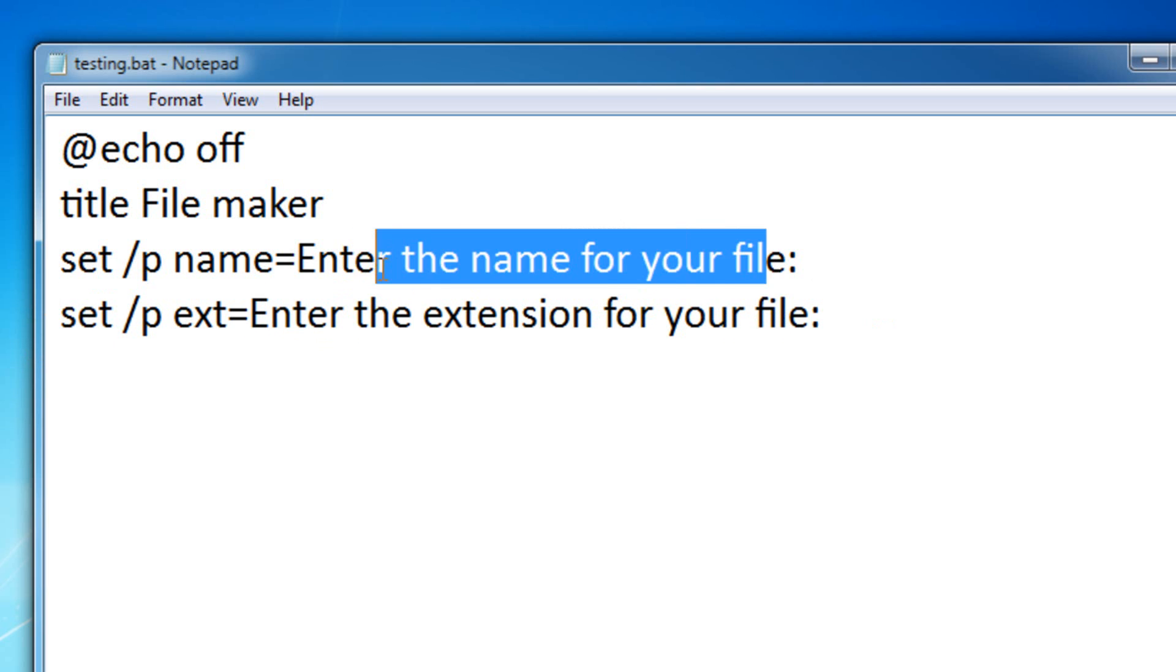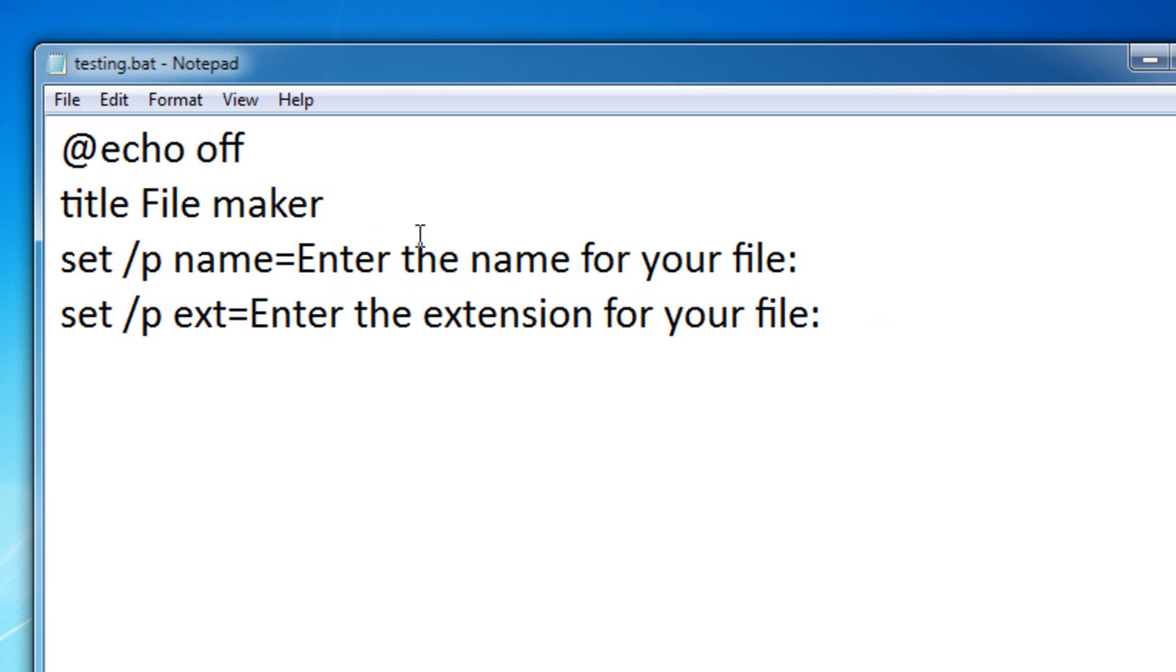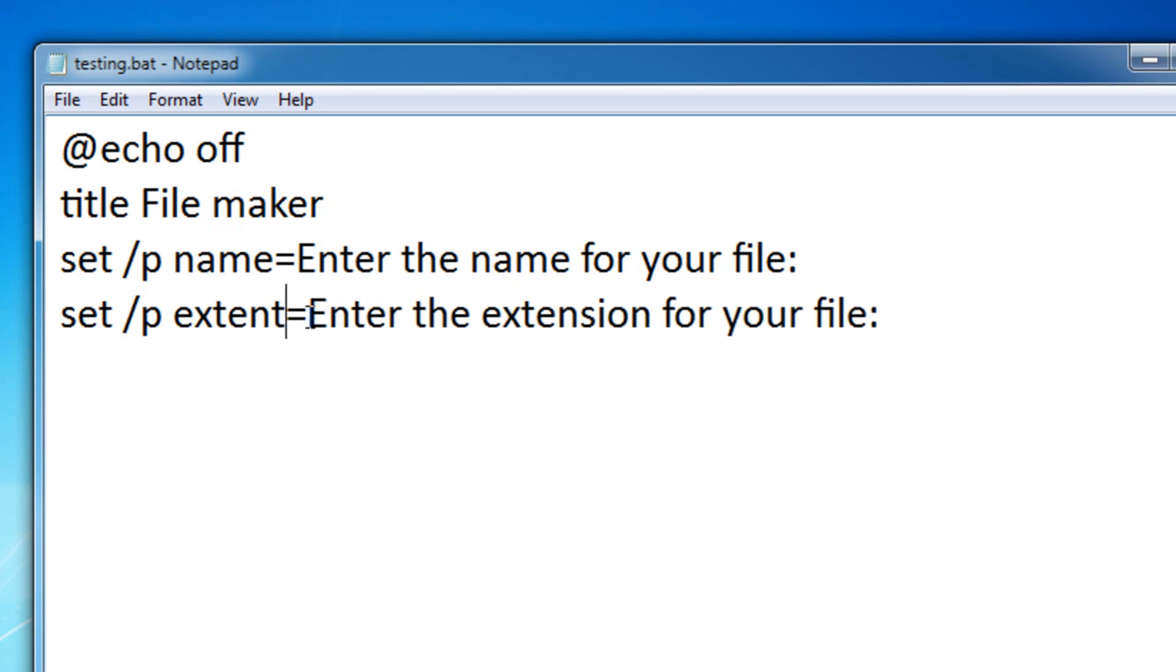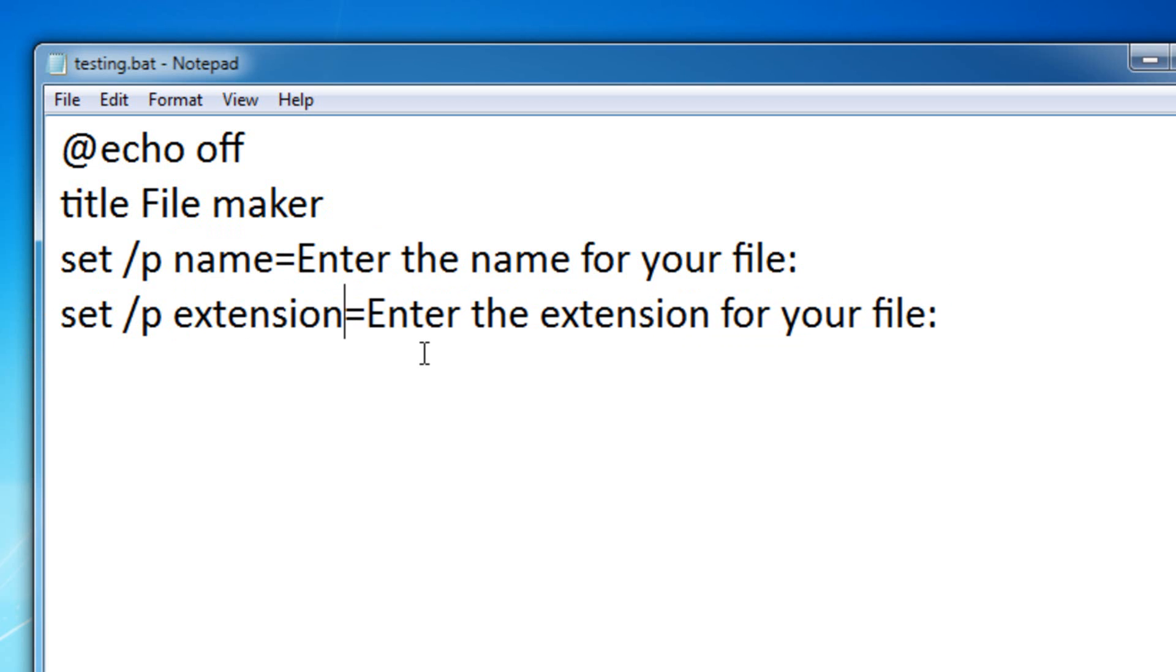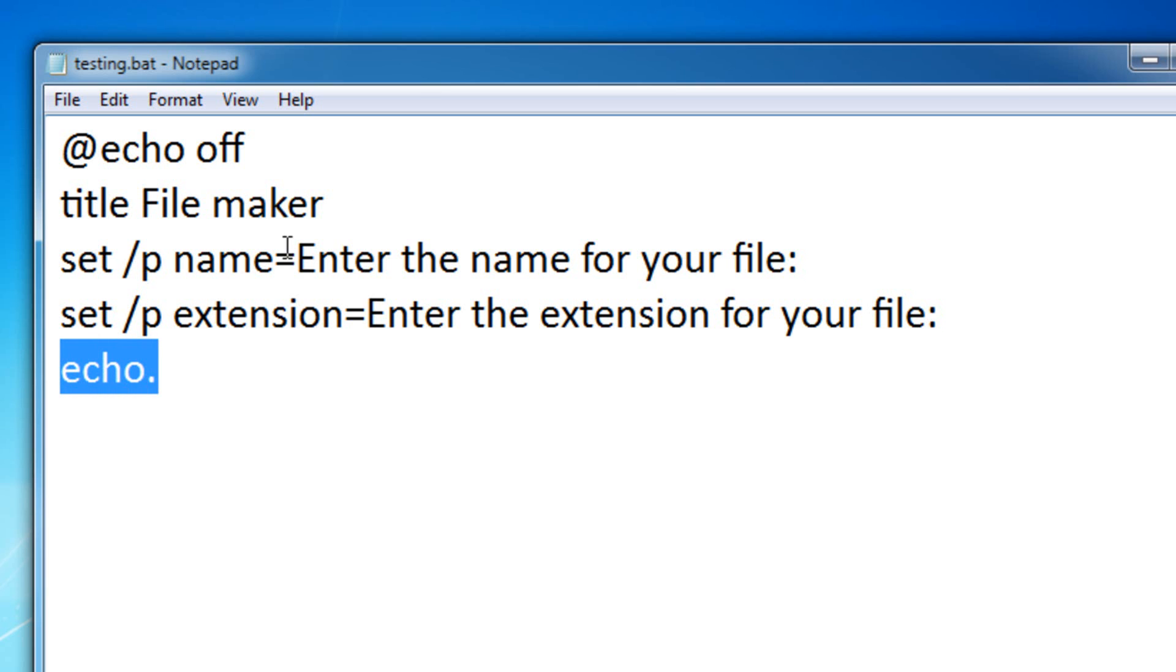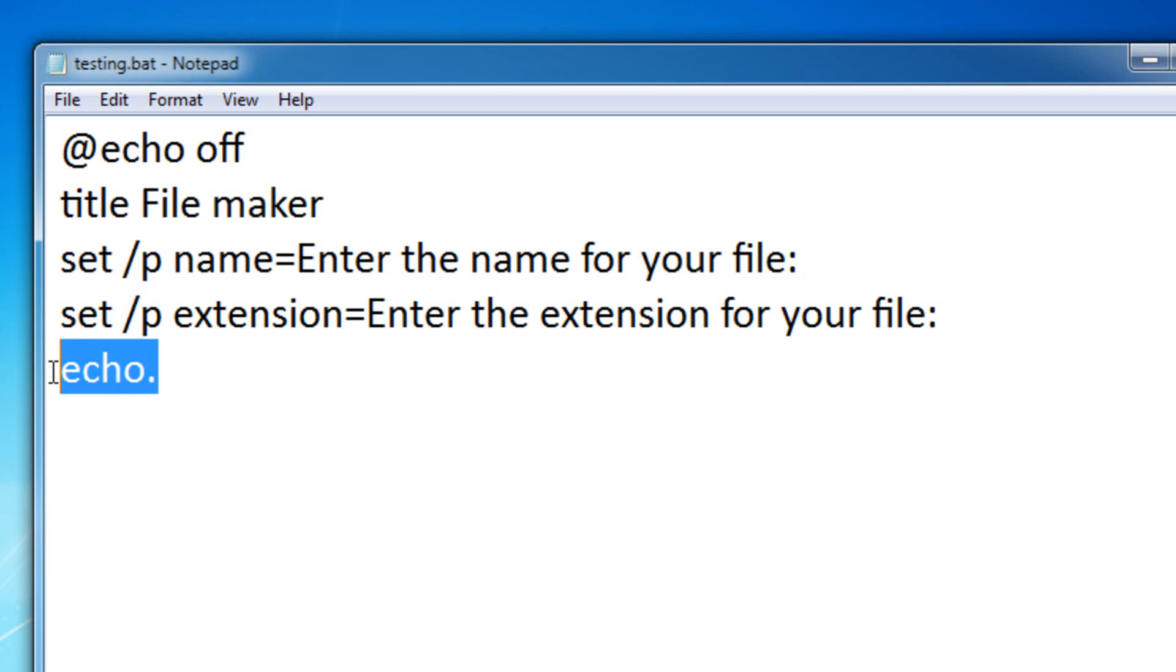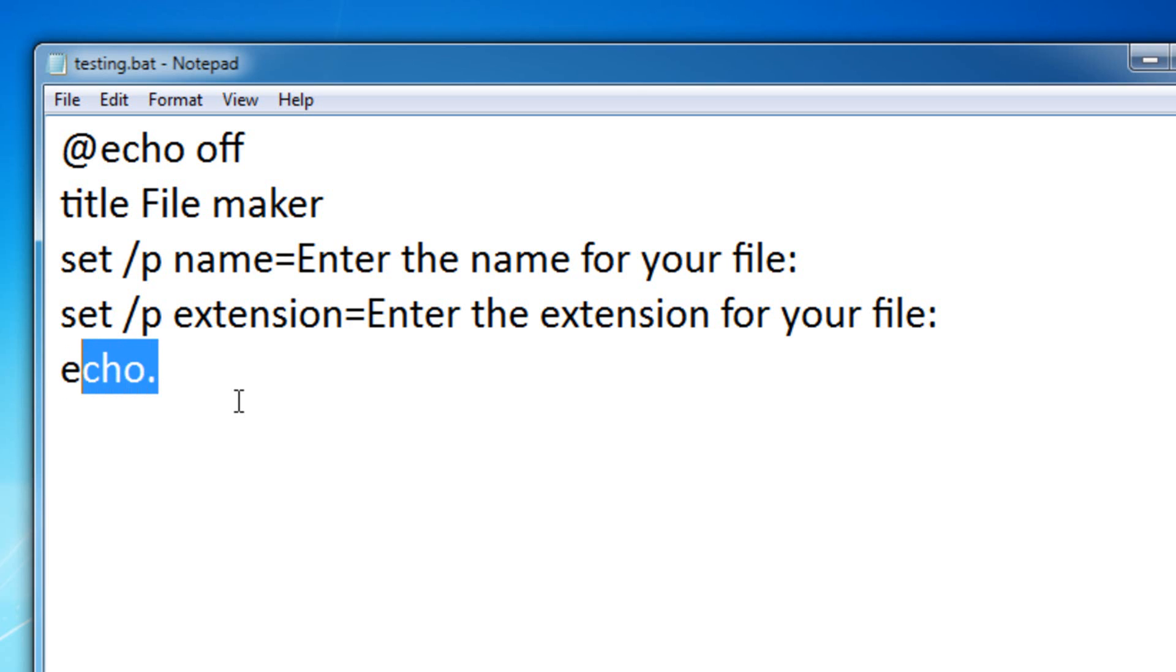So, after it gets input for the name of the file, and sets it in the name, it'll ask for the input for extension. And then, it'll ask you the extension for the file. Then, you can actually use directors here. So, I could put echo dot. Now, echo dot, it just makes a new line. So, this file maker will make a new file with our own name and our own extension, with an empty line in it. So, echo dot makes an empty line. You can use this in your regular day programs. Like, if you wanted a space in your batch file, you could just put echo dot. And it won't show a dot, it'll just have a blank line.